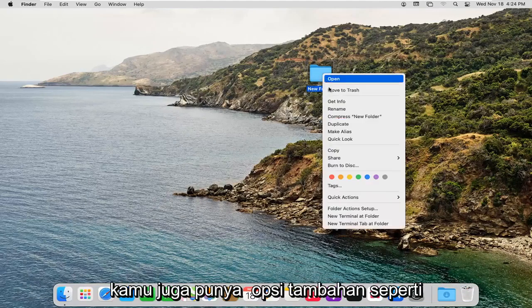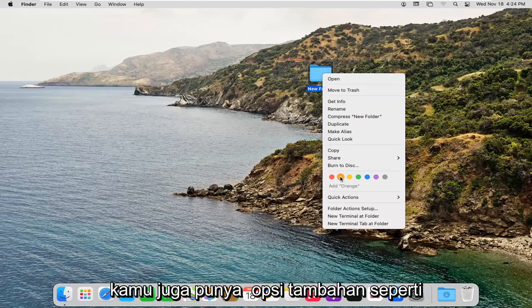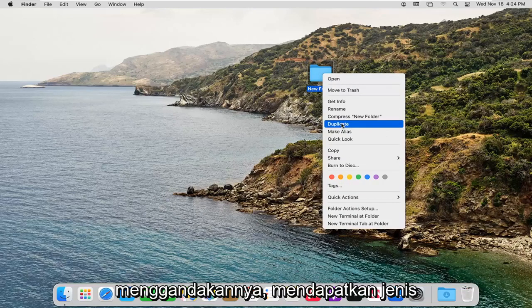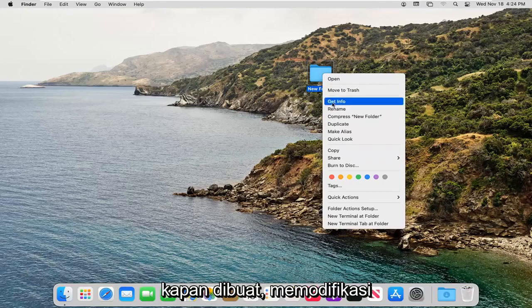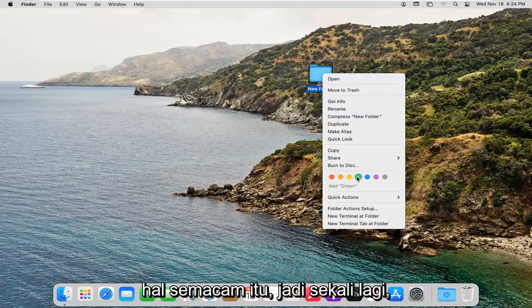You also have additional options such as changing the color of the folder, duplicating it, getting different sort of property information about when it was created, modified, that kind of thing.